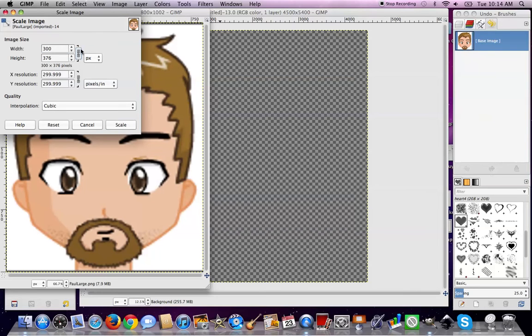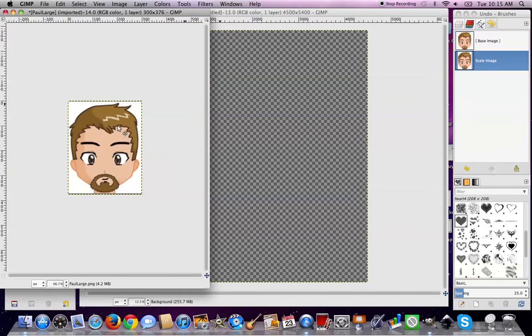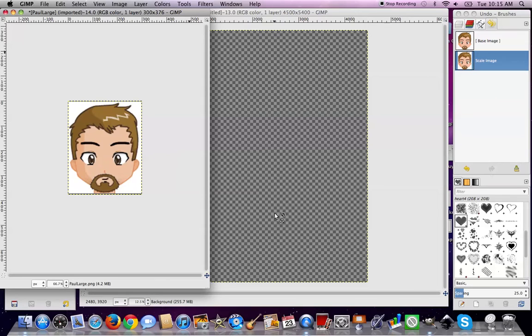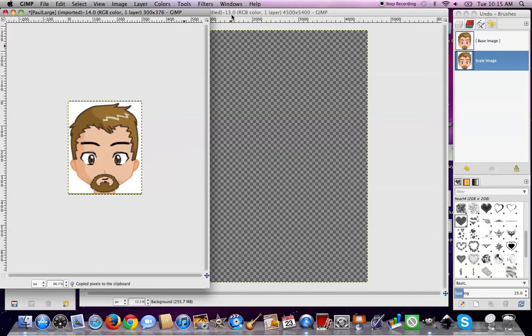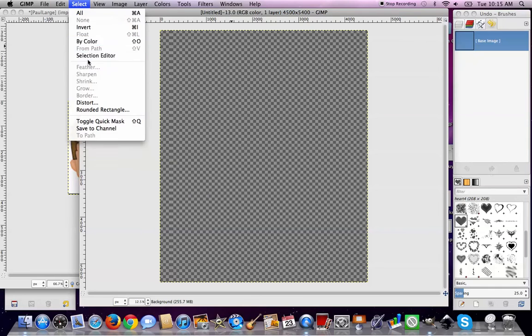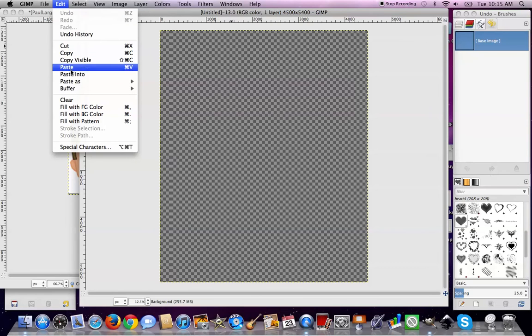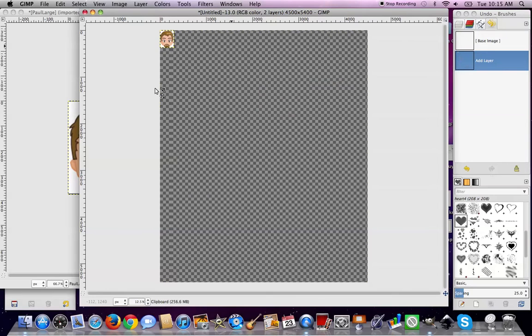Now always keep your chain linked because that keeps these linked so it keeps everything in proportion. Okay, so there's Paul. Now we want Paul on our t-shirt, so we can just make sure that we're on Paul's head and we're going to do copy visible. Now we're going to make sure that we're on our t-shirt window and we're going to do paste as our new best friend, a new layer.